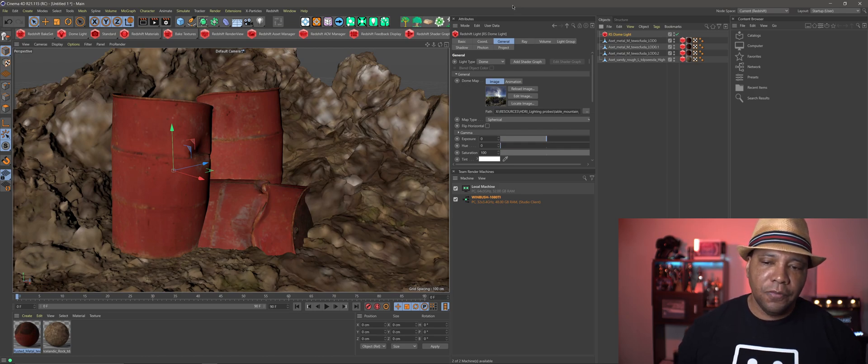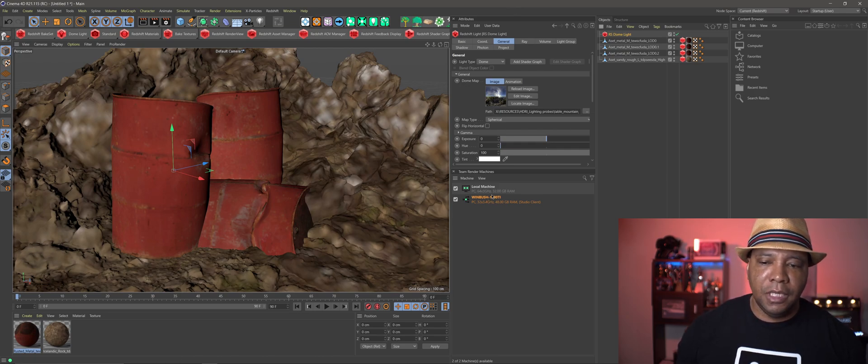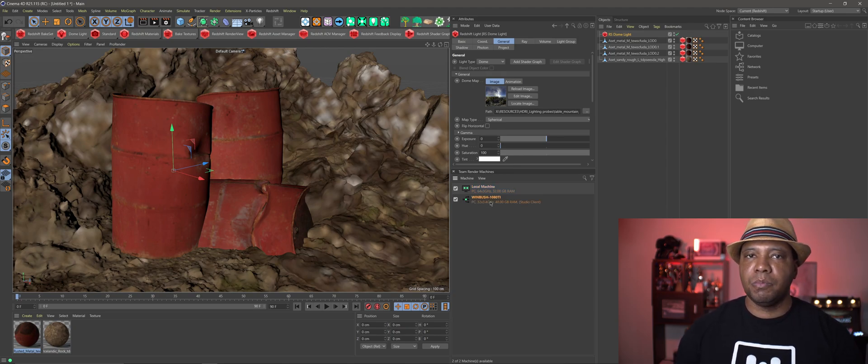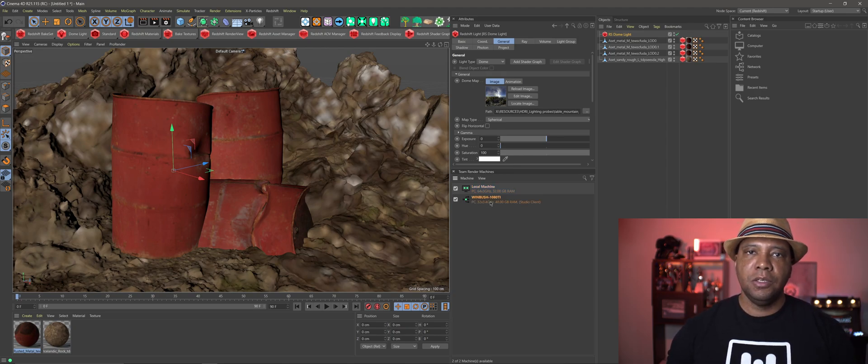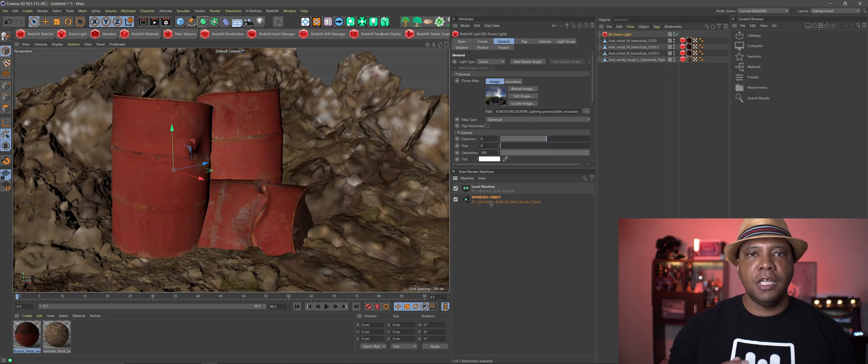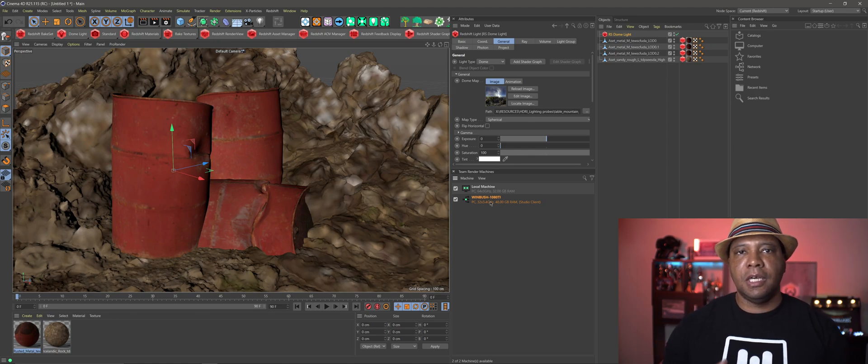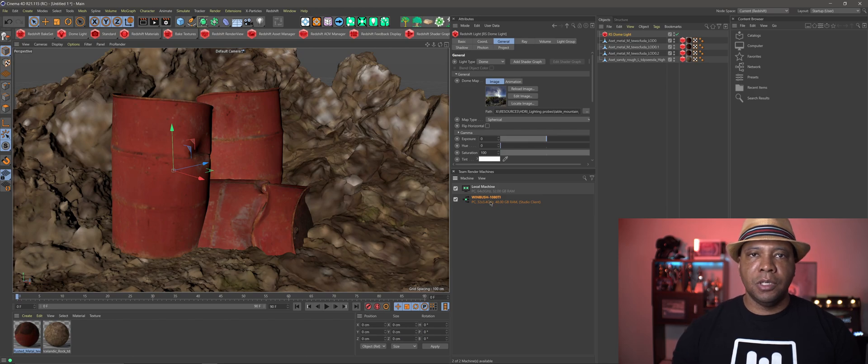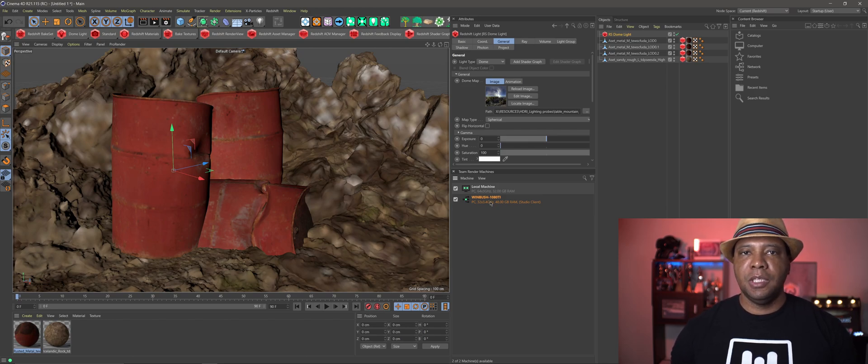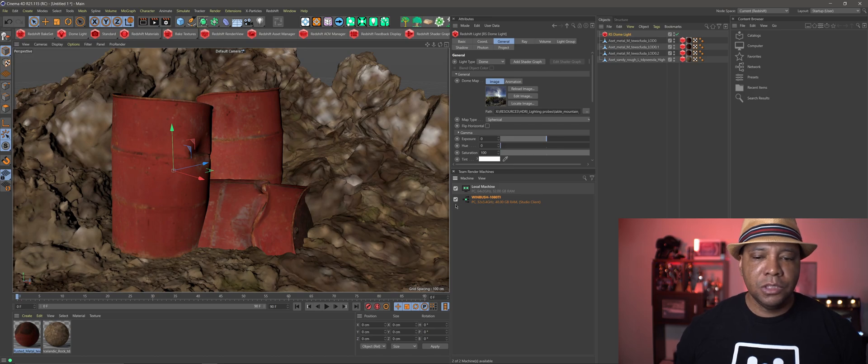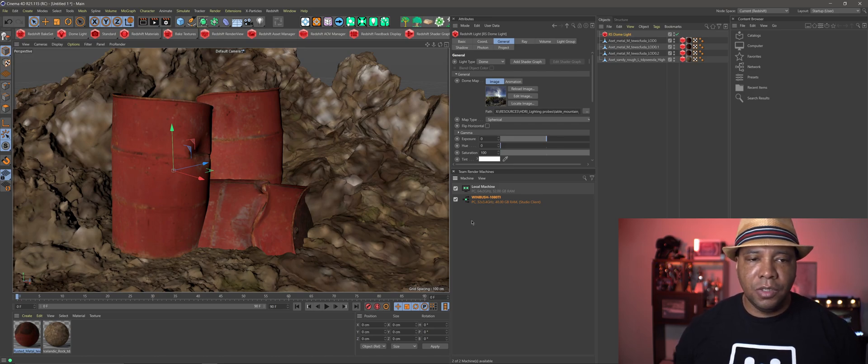So if you're not familiar with Team Render, basically any machine that you have, you need a Redshift license for each machine, but if you have multiple machines, you can actually use all that power now to render out a single image. So if you do like key art or high res poster art, this is something that I know a lot of people have been asking for for a long time from the Redshift team. So let me show you how to get this thing going. It's real simple.